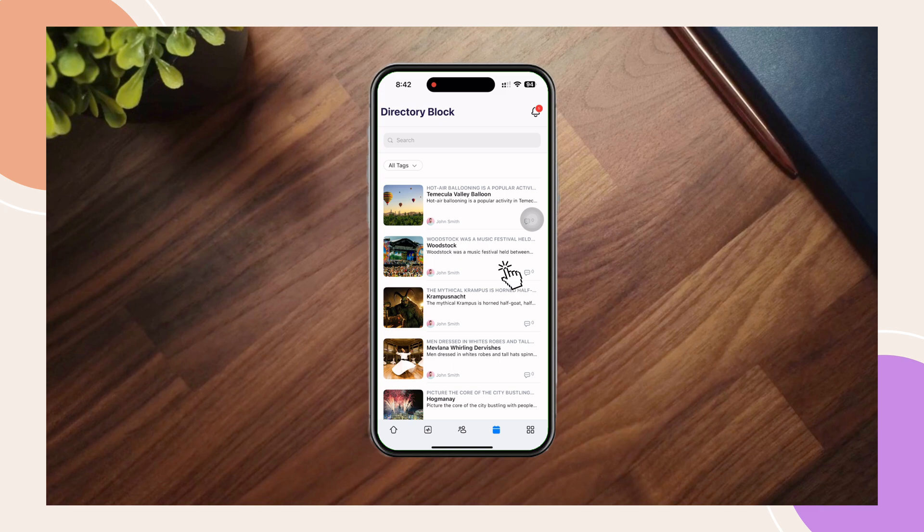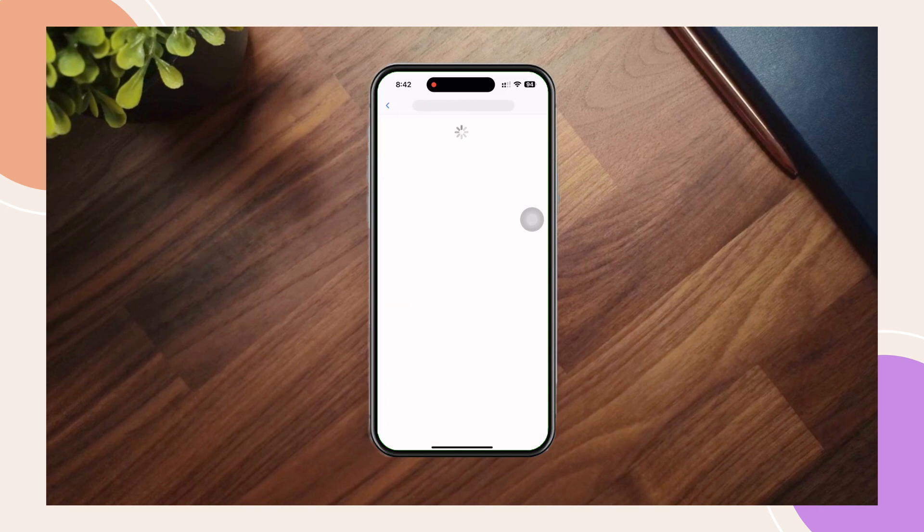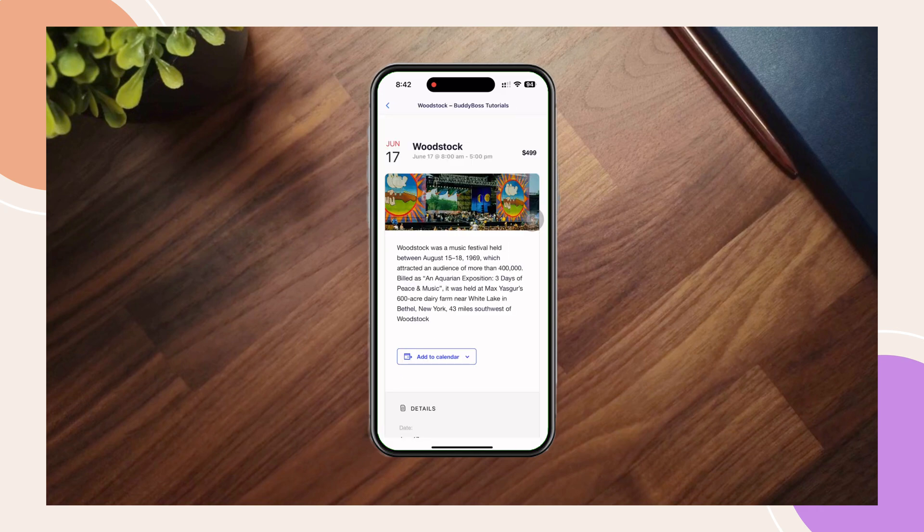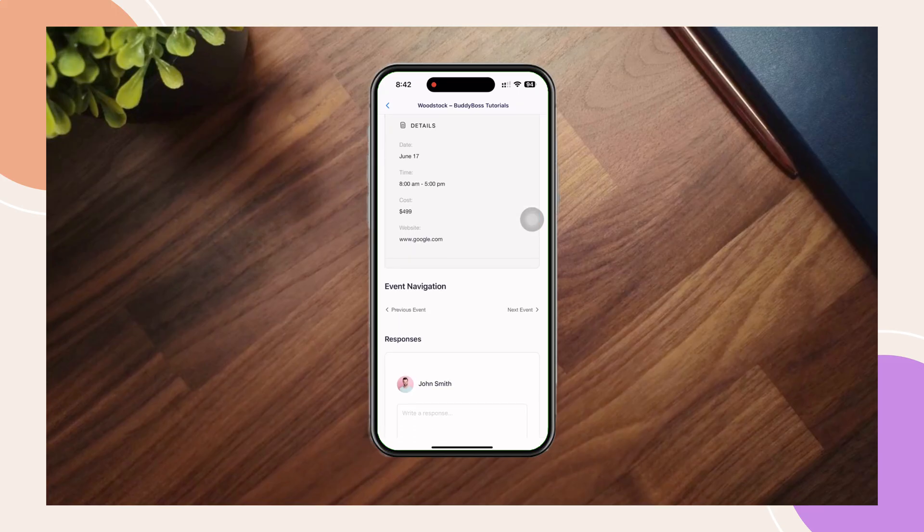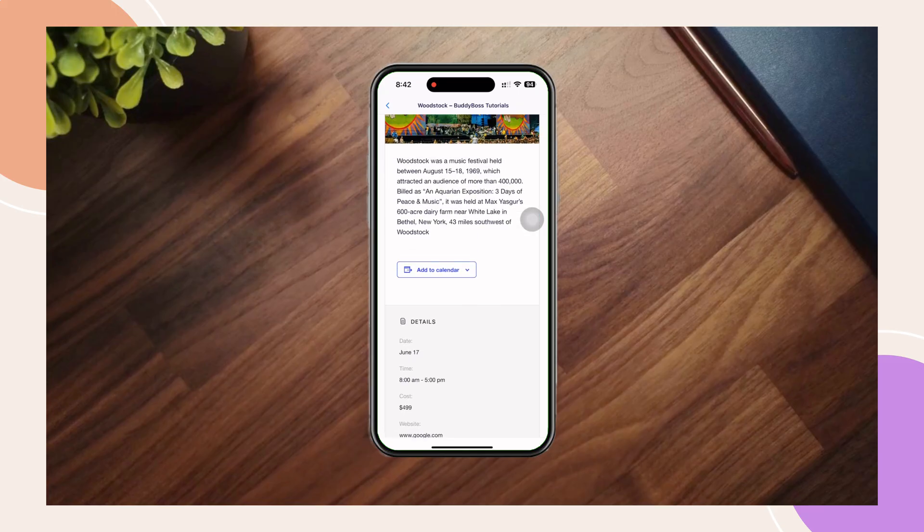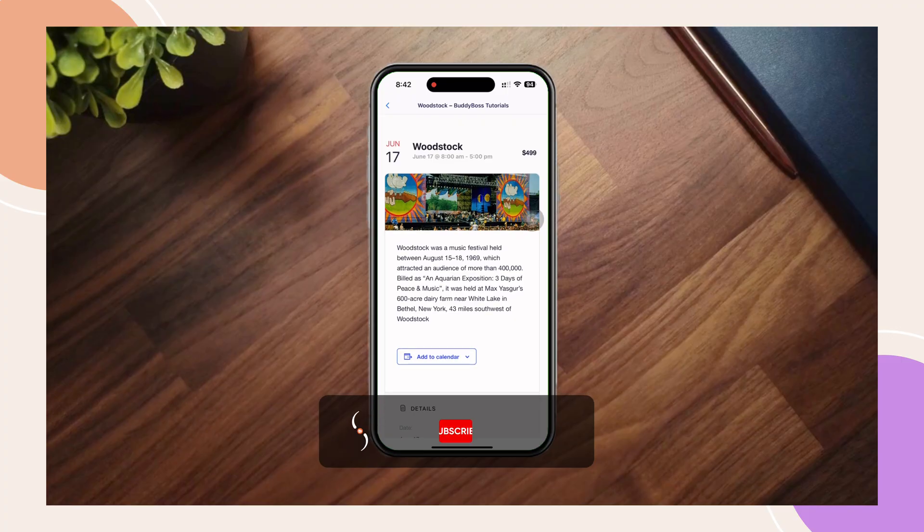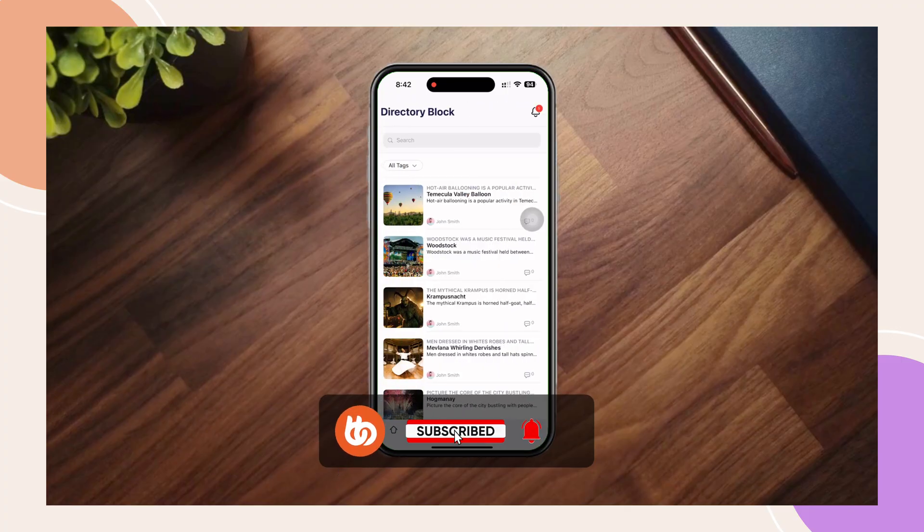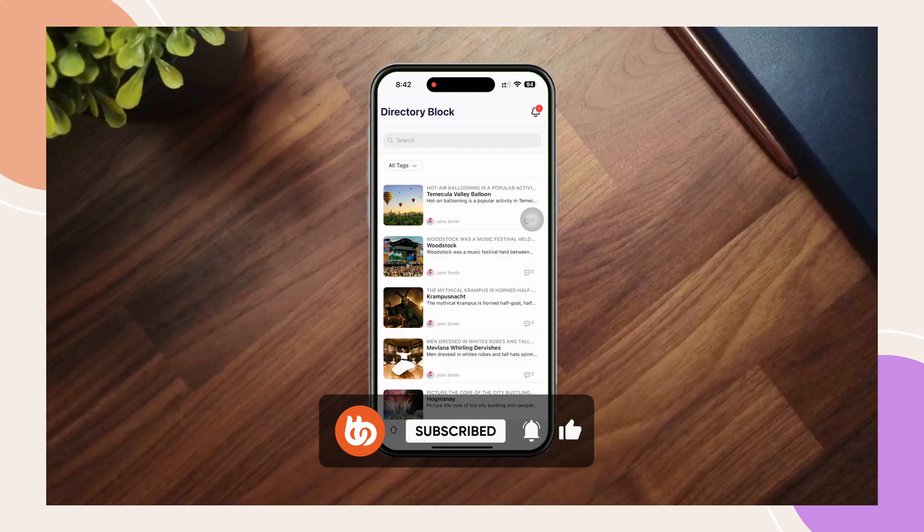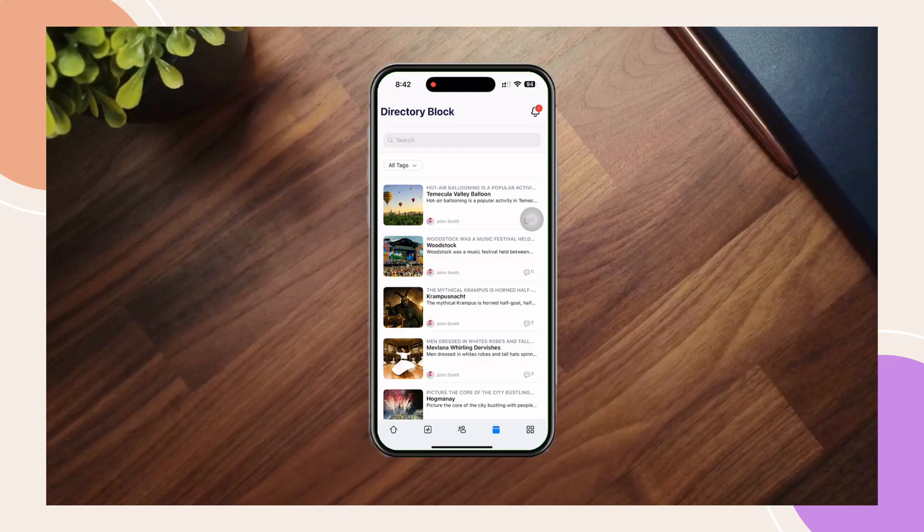If you found this tutorial helpful, don't forget to give this video a like and subscribe for more BuddyBoss tips and guides. Let us know in the comments how you're using the directory block in your app. We'd love to hear your ideas. Thanks for watching and see you in the next tutorial.